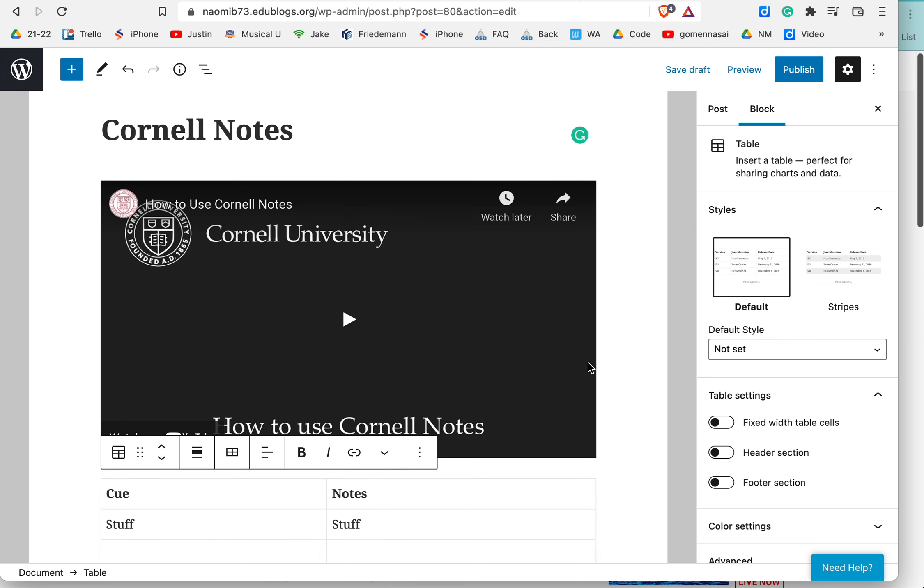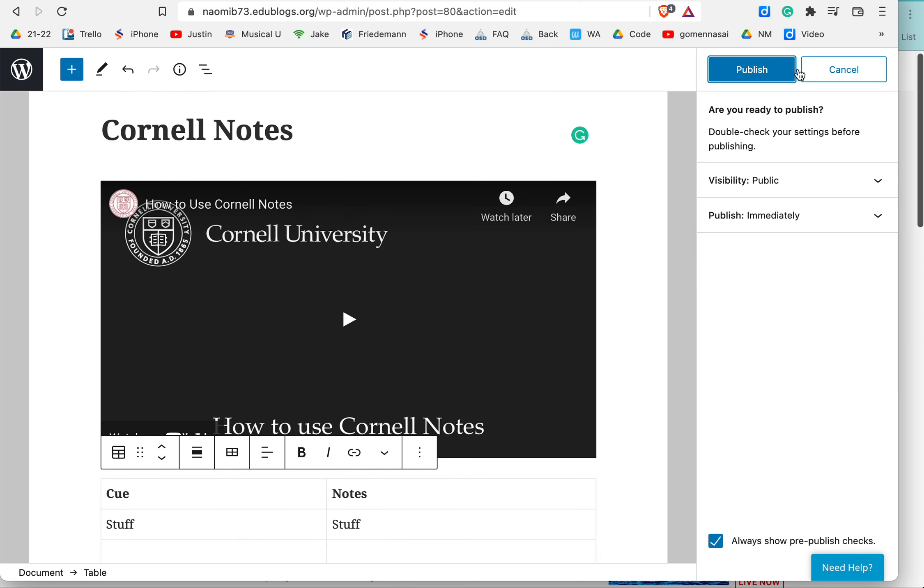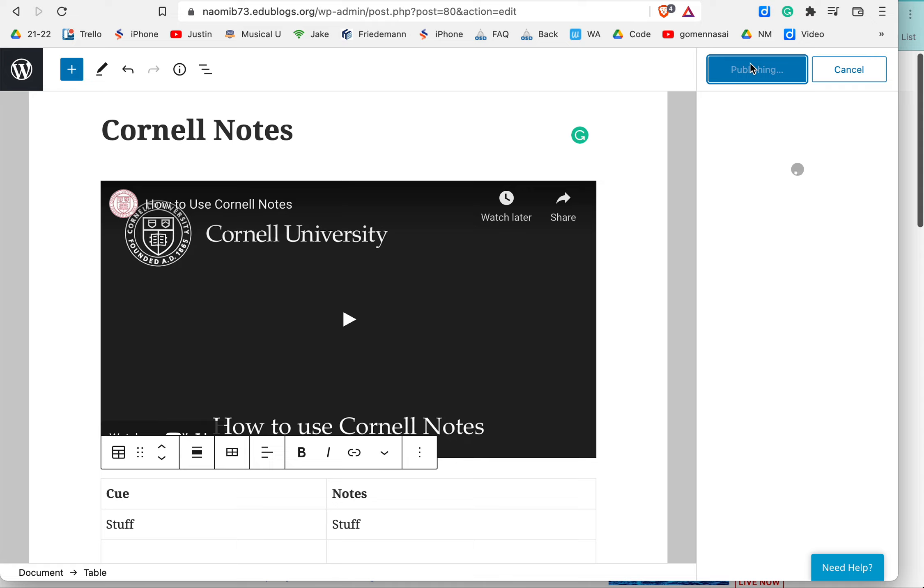So there you go. And of course, always hit publish, hit it again, second time, make sure it's there.